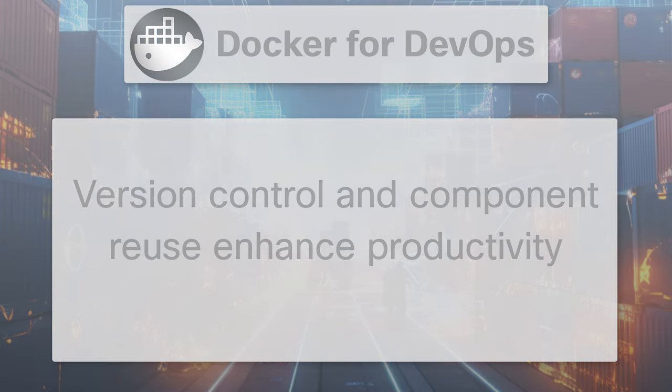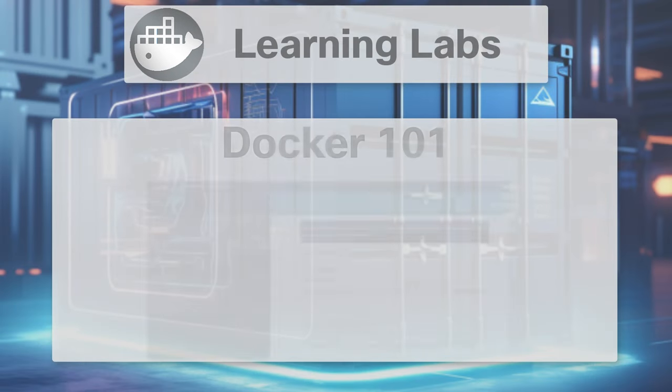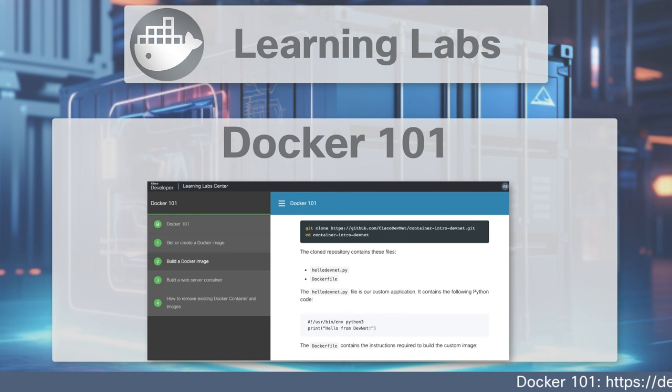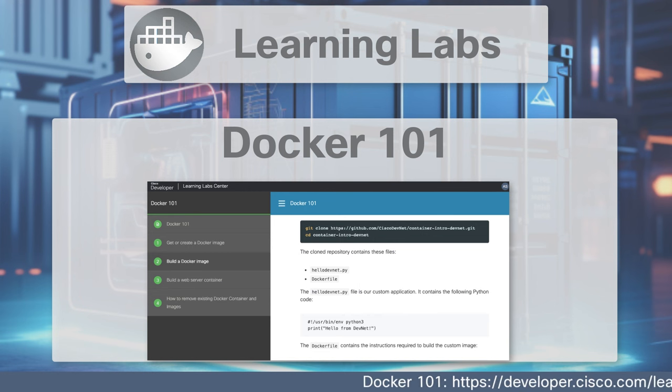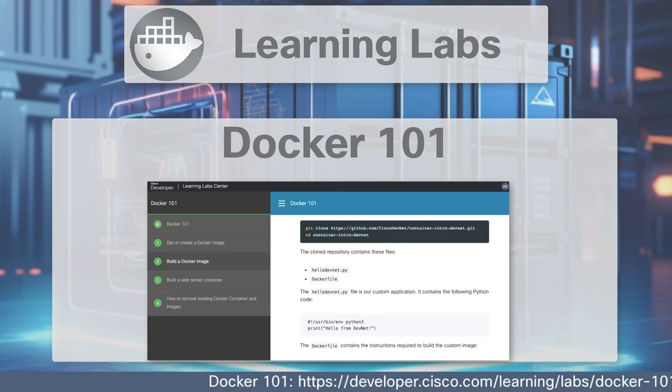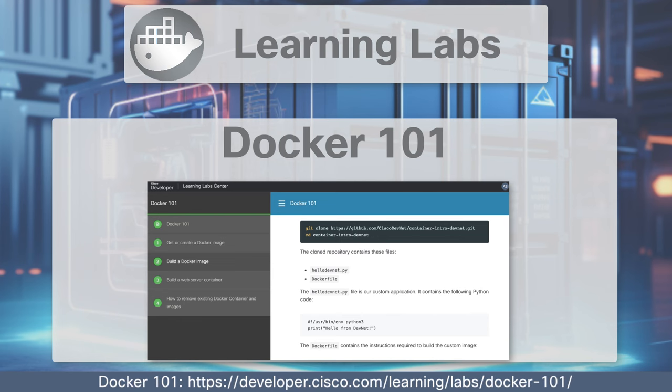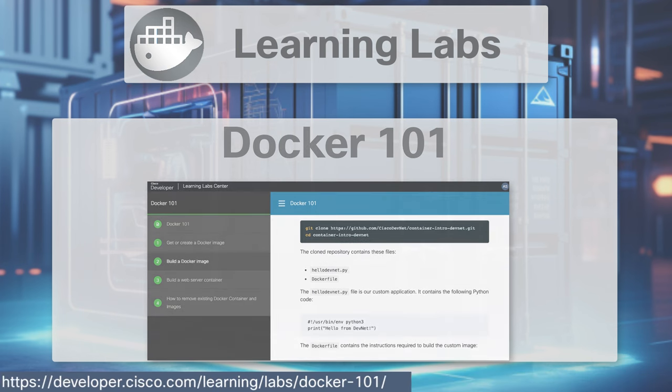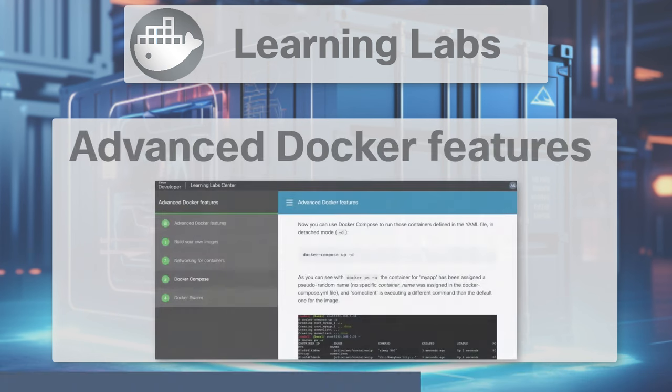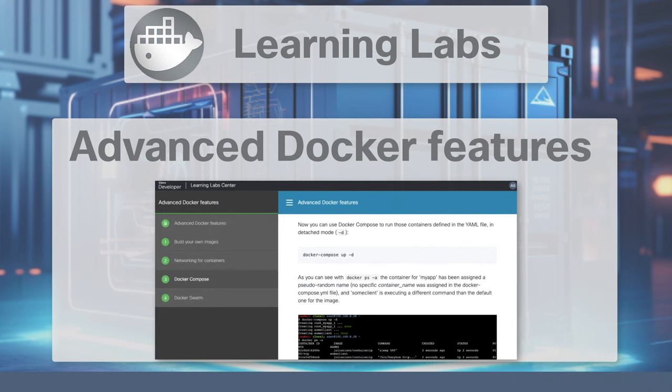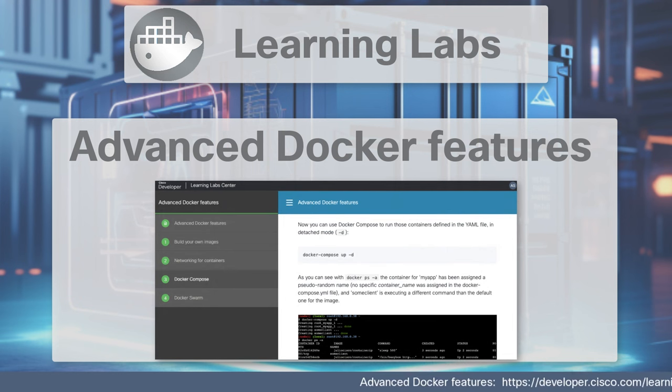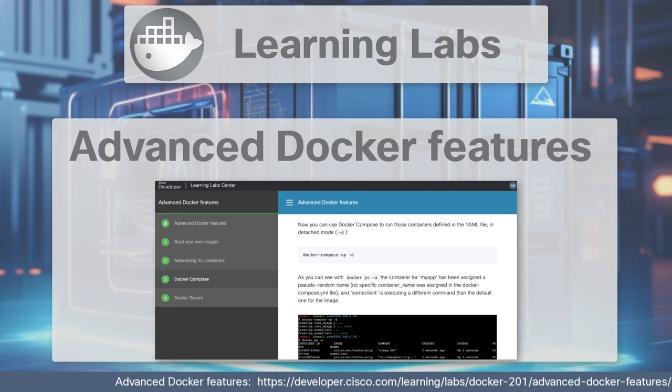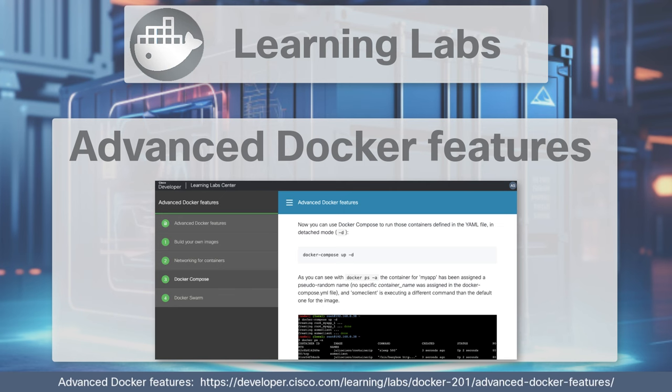Cisco DevNet has free learning labs focusing on Docker, including Docker 101, where users build, deploy and optionally share their first Docker container. It helps familiarize learners with Docker components such as images, containers, the Dockerfile and processes. For those ready for more, try the Advanced Docker Features Learning Lab. Here, you can learn and practice with networking for containers, Docker Compose and Docker Swarm.